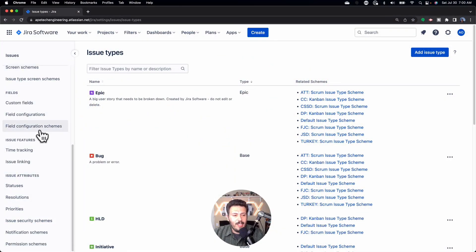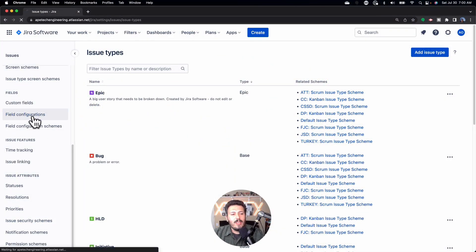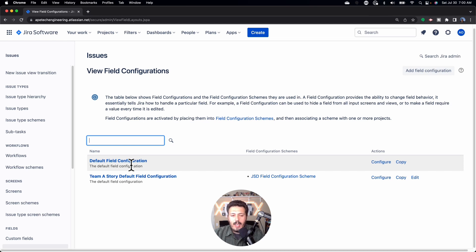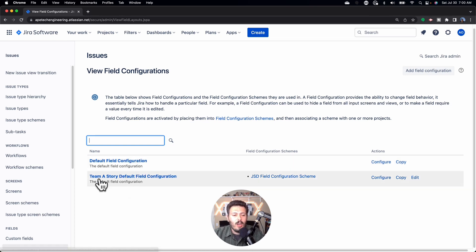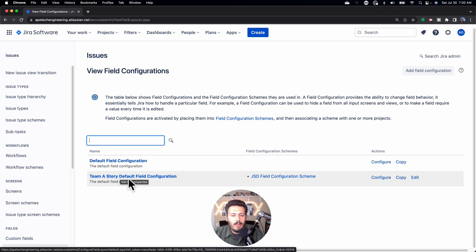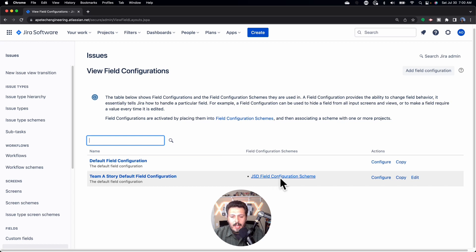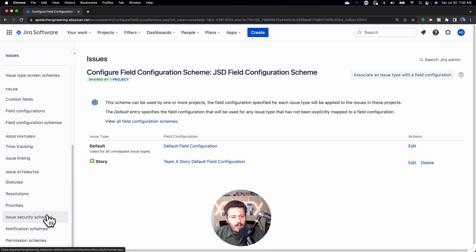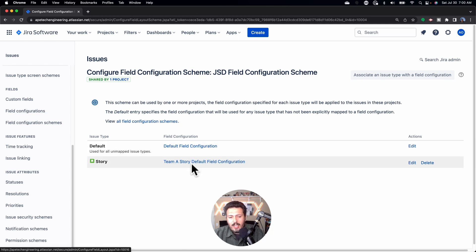Let me describe what I just said. I'm going to come down to the field configuration. As you can see I have two field configurations. This default one is applied to every single project — I'm not going to touch that one. Instead I have a different one called 'Team A Story Default Field Configuration.' You'll notice that it applies to this JSD field configuration scheme, which has the default configuration for all other issue types and just for the story.